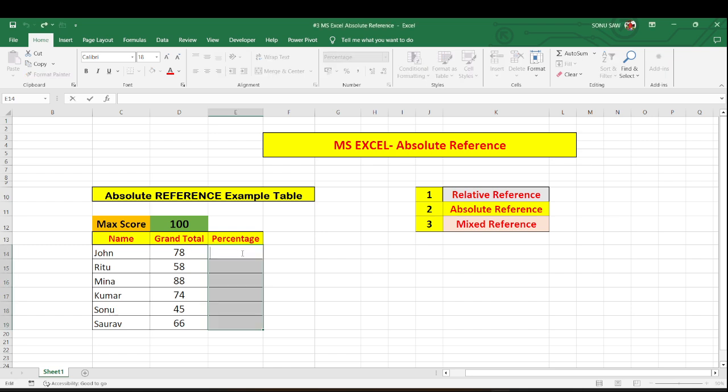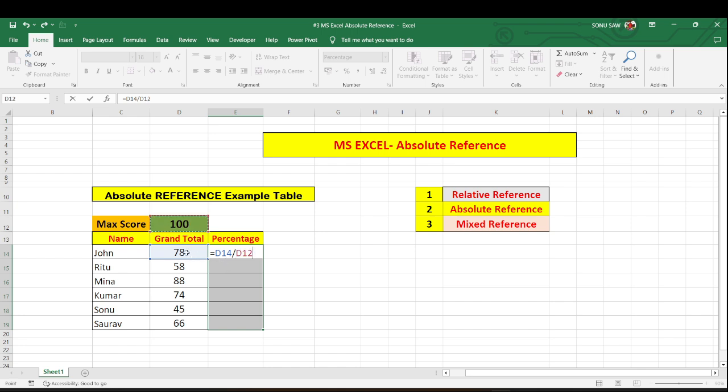First I am going to this particular cell for John and I am just pressing equal to his marks divided by maximum marks. Now you will see D14 which is the marks obtained by John which is 78, it will be variable for all the other candidates but the cell which is D12 it will be common for all of the candidates which is 100.